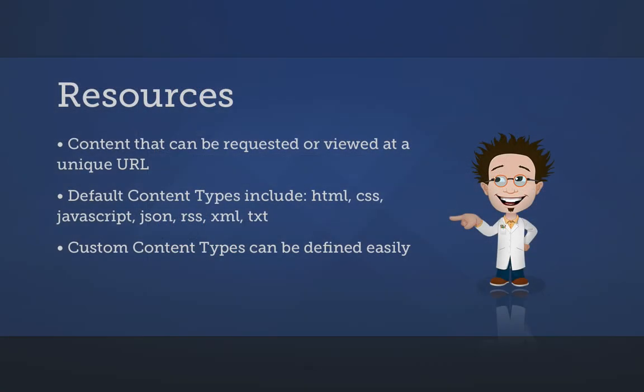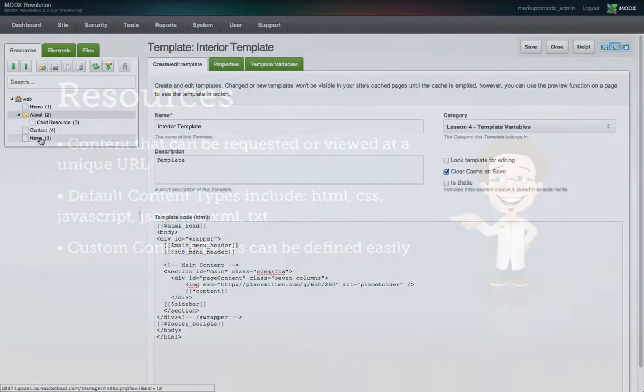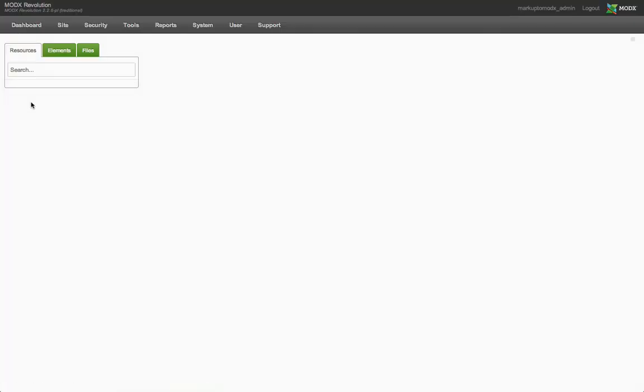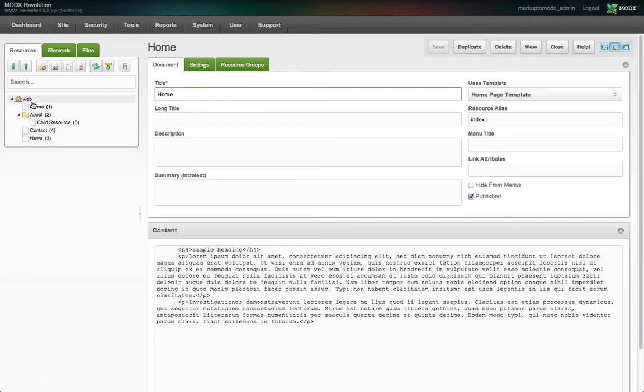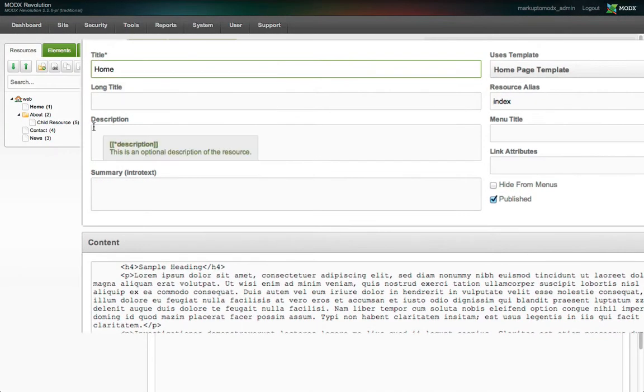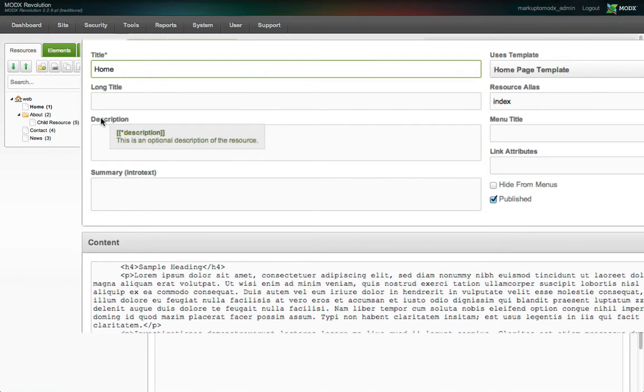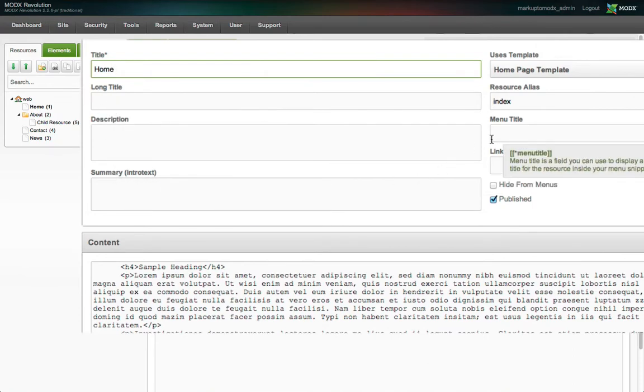Resources are the content part of content management. Without content, there'd be nothing to manage. By default, there are six text fields that can be used to assign content to a resource: page title, long title, description, intro text, menu title, and the content field itself.